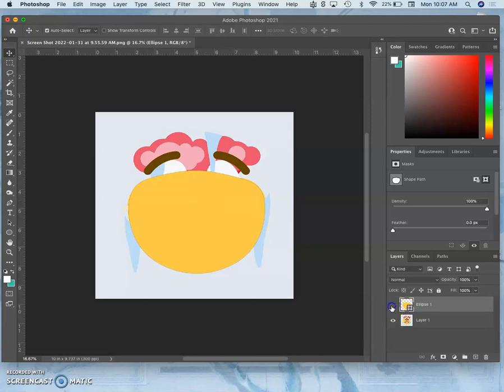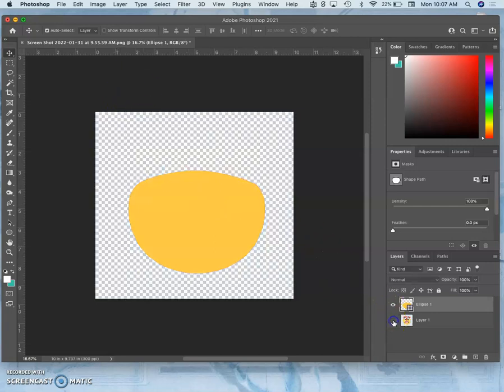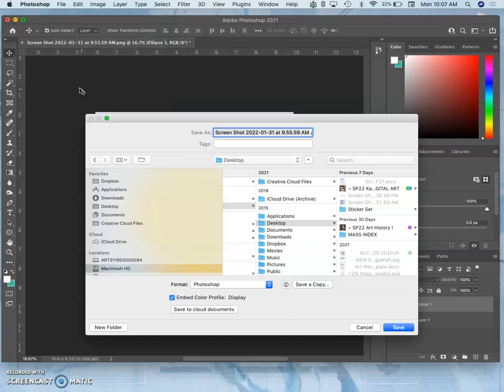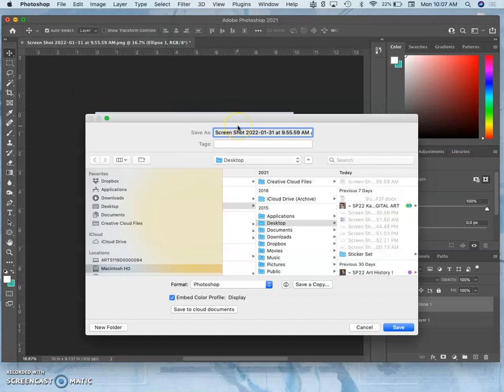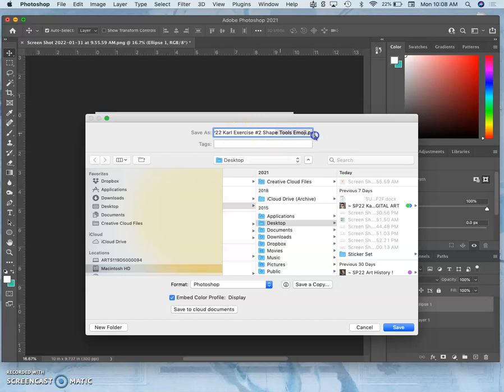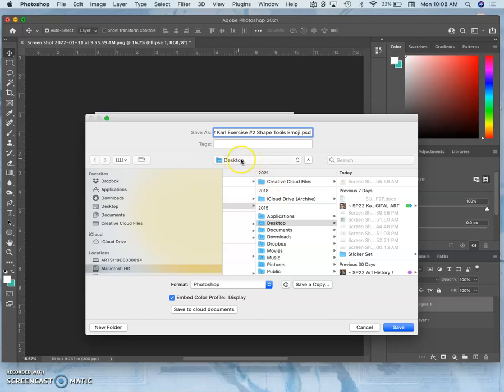So once I've got one shape, now I'm going to save my project. So I'm going to go to File and then Save As because I want to rename it. And I'm going to put my semester code. So we are SP22. And then I'm going to put called Shape Tools. So this is how I name things so I don't lose them. SP22, Carl, Exercise, Number 2, Shape Tools, Emoji. And it's going to save it as a PSD because I've already started layers. So you want it as a Photoshop format. Where do you want to save it? I always hit Command-D and save it to the desktop.